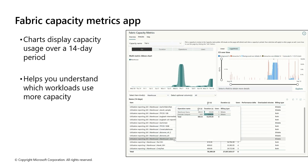You must be a capacity admin to install and view the Microsoft Fabric Capacity Metrics app. The app is designed to provide monitoring capabilities for Microsoft Fabric capacities. Monitoring your capacities is essential for making informed decisions on how to best use your capacity resources. For example, the app may help you identify when to scale up your capacity or when to turn on autoscale. It shows how much compute is used by each workload type and helps administrators identify inefficiencies in capacity usage.